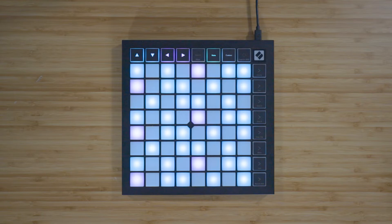The note mode on the Launchpad X has two different modes: chromatic mode and scale mode. In chromatic mode, which is selected by default, blue pads represent the notes in the currently selected scale, like C minor for example. The purple pads represent the root note of the scale, and the unlit pads represent the notes outside of the currently selected scale.